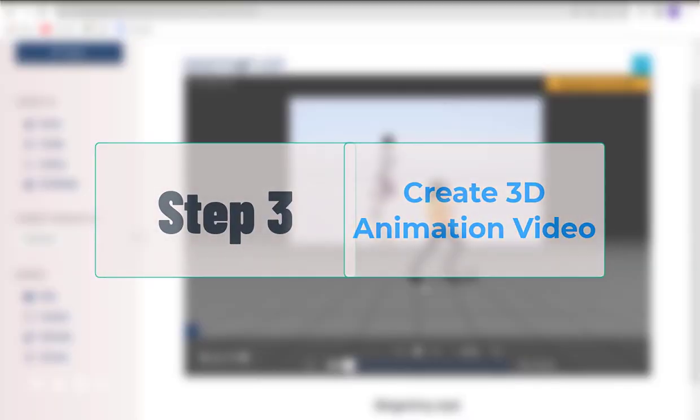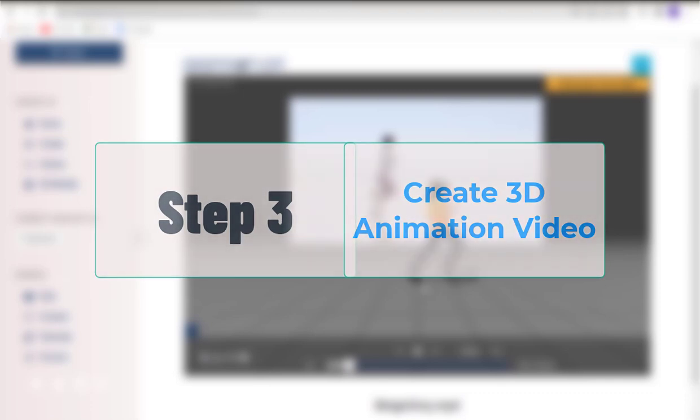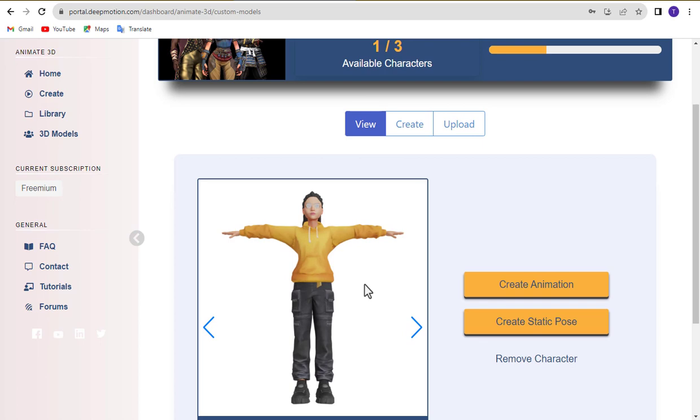Step 3. Create 3D animation video. First, click on Create Animation button.